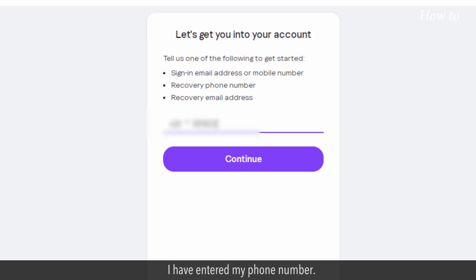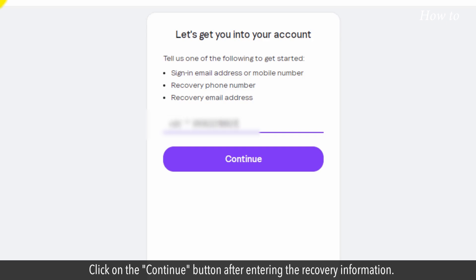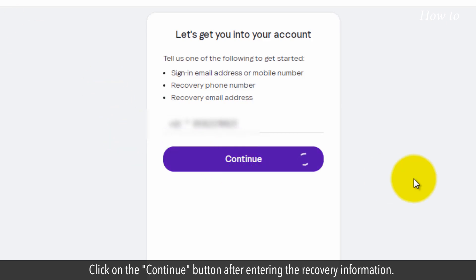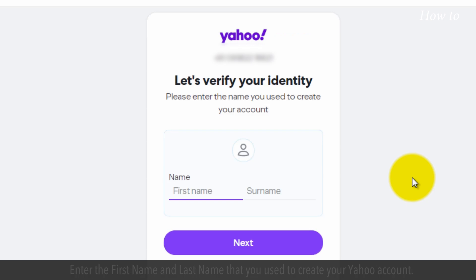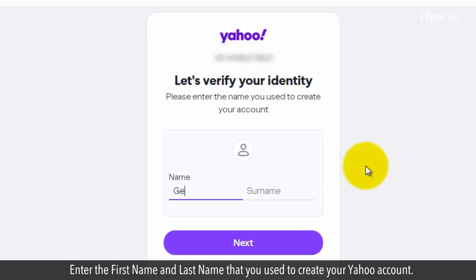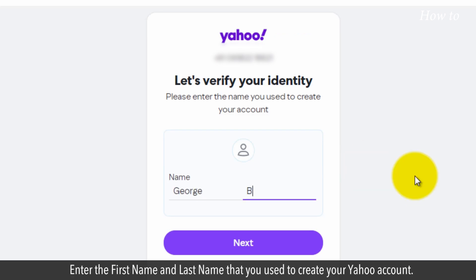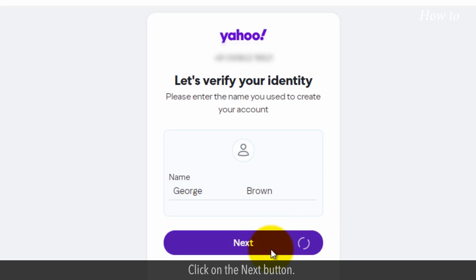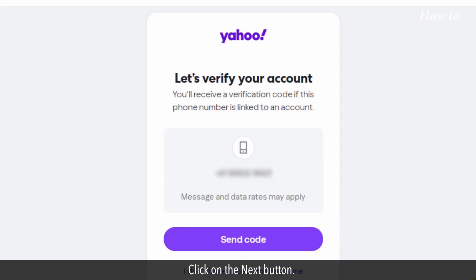I have entered my phone number. Click on the Continue button after entering the recovery information. Enter the first name and last name that you used to create your Yahoo account. Click on the Next button.